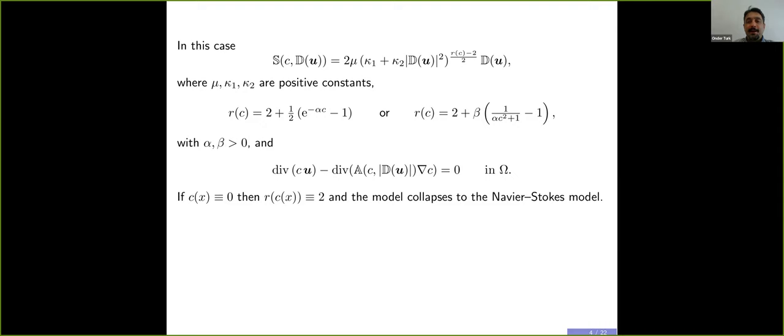Since you asked: these two expressions for R(C) — are they experimental results? Correct. These two expressions are two examples based on data fitting.